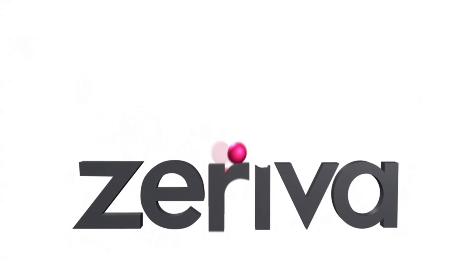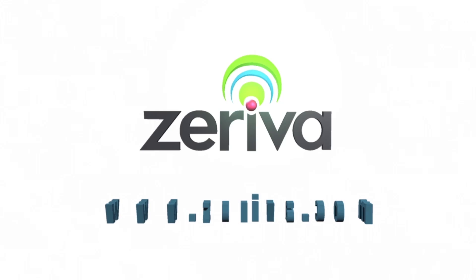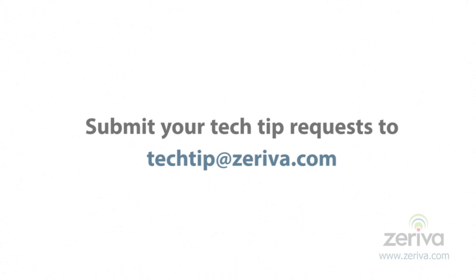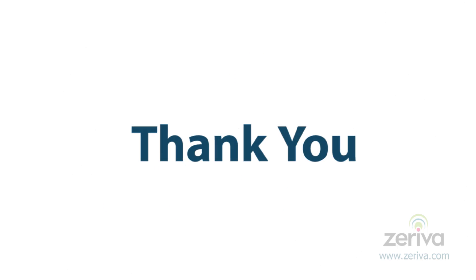We hope you found this tech tip useful and informative. For more tech tips, please visit Zeriva.com. Thank you.